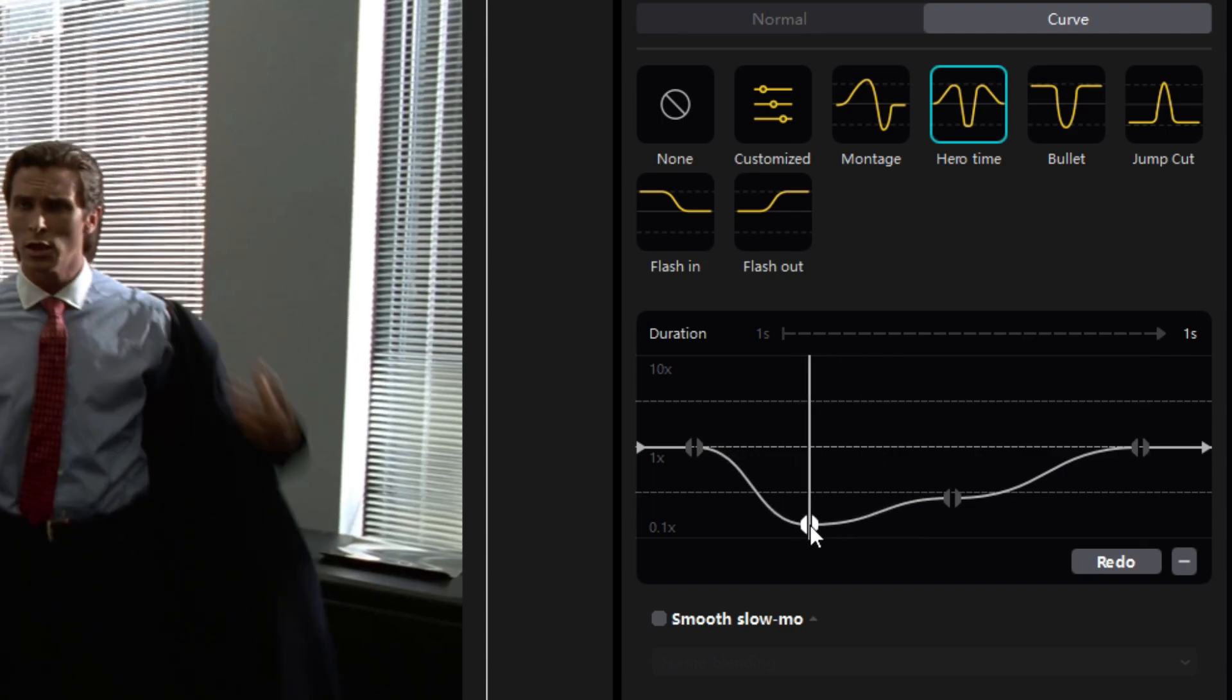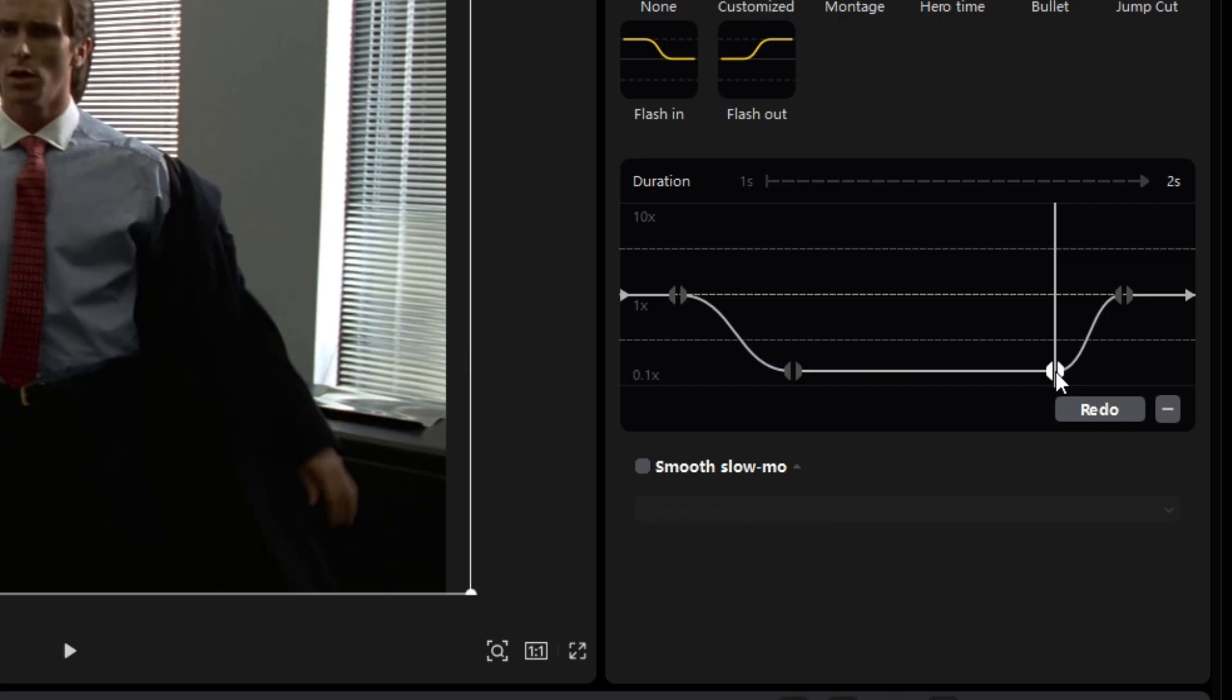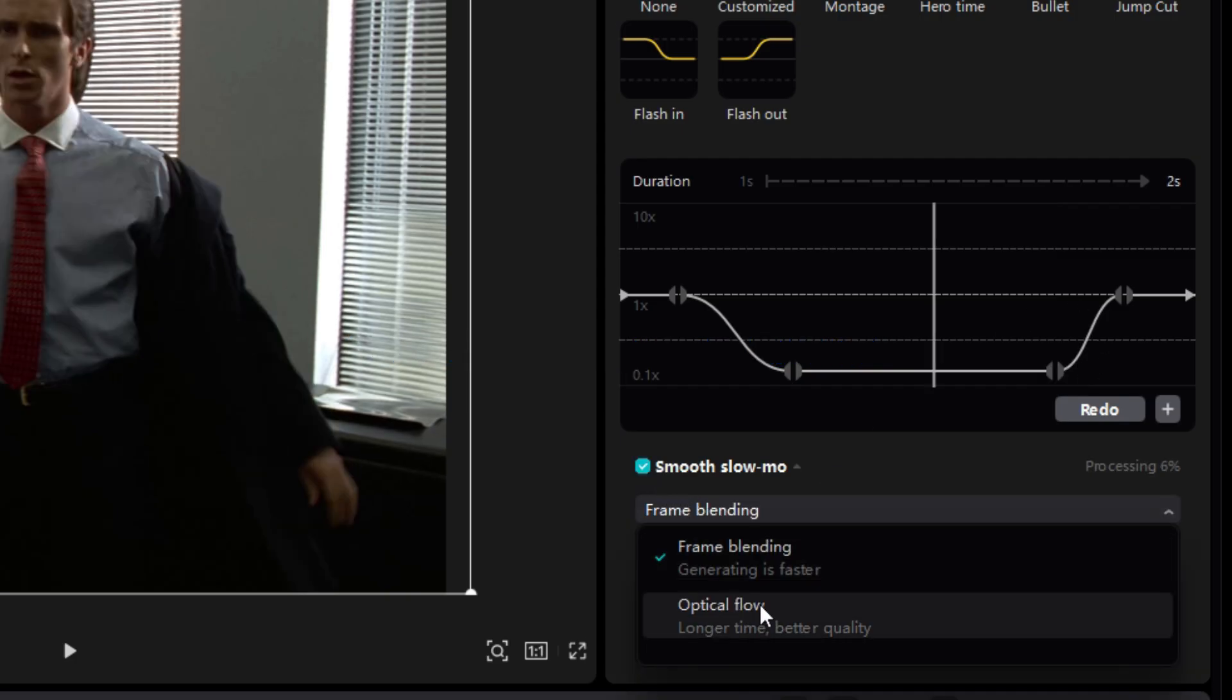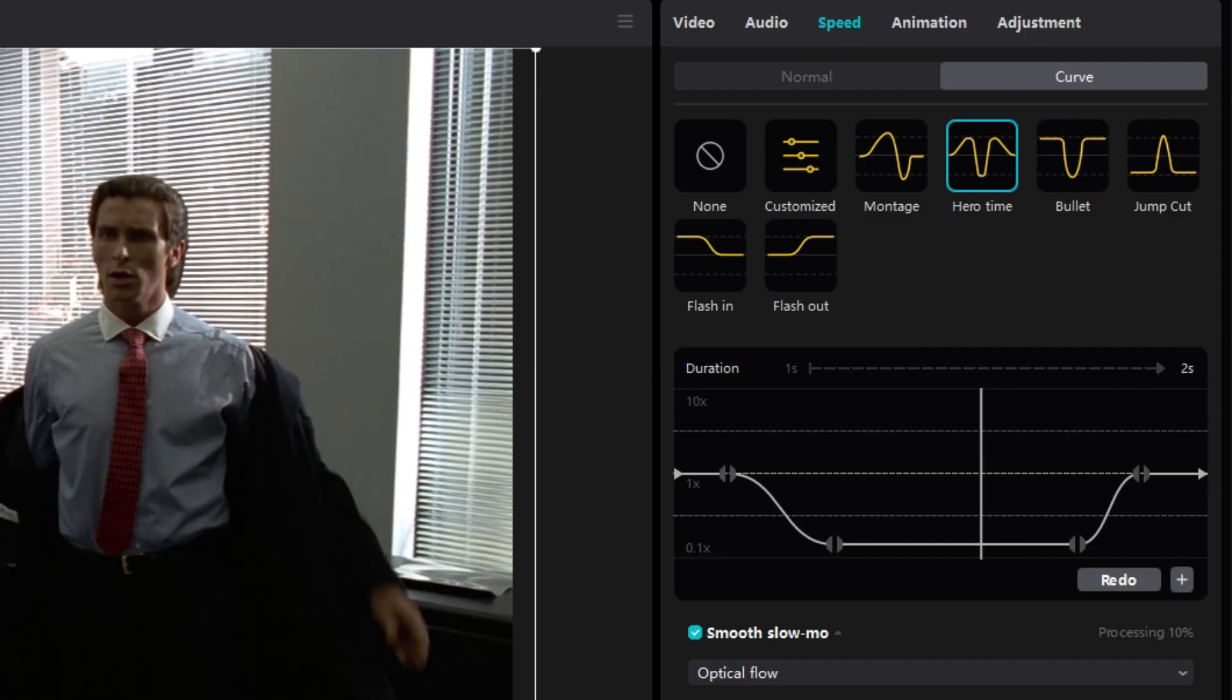Now the most important step: select Smooth Slow-Mo and select Optical Flow. This might take time but it should be worth it. While that is being processed, let's make the other two twixters.